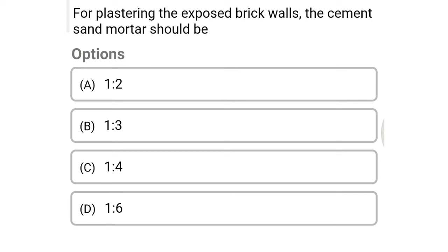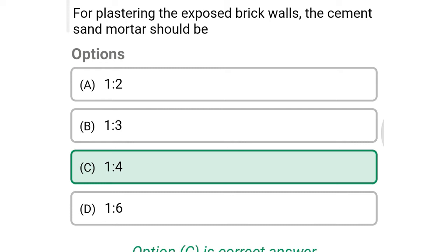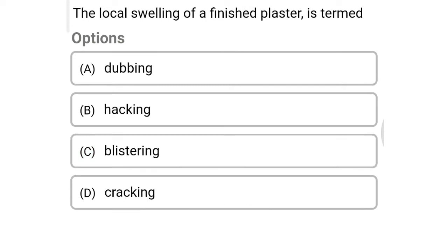Next question: for plastering exposed brick walls, the cement-sand mortar ratio should be — option A: 1:2, option B: 1:3, option C: 1:4, option D: 1:6. The correct answer is option C: 1:4.